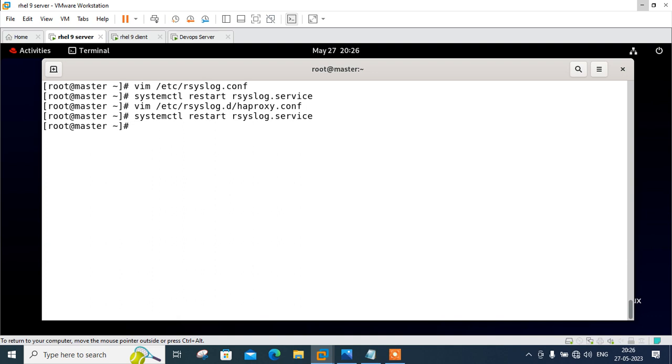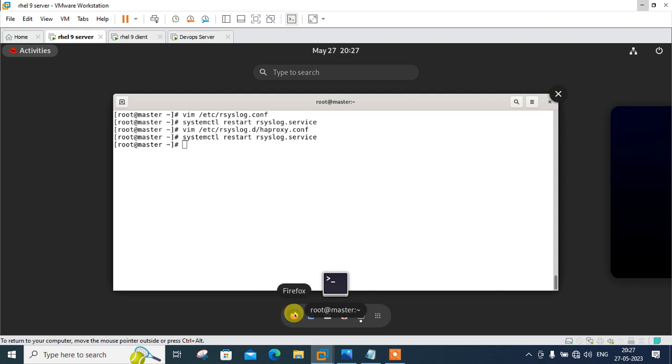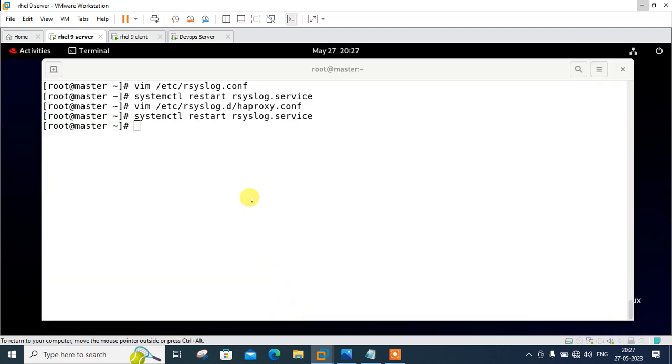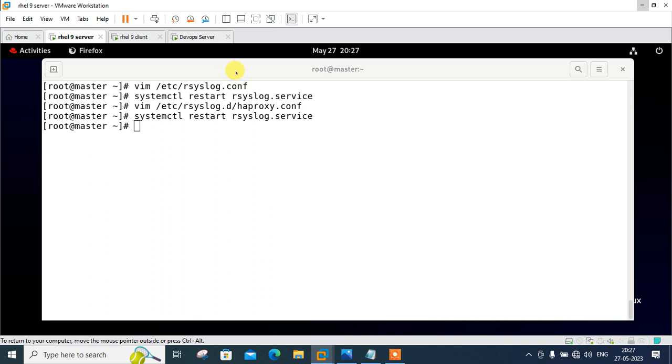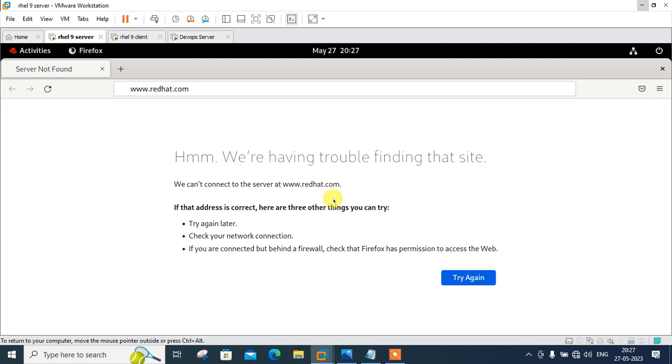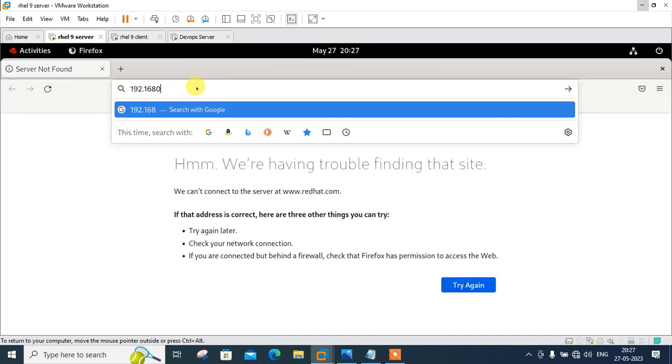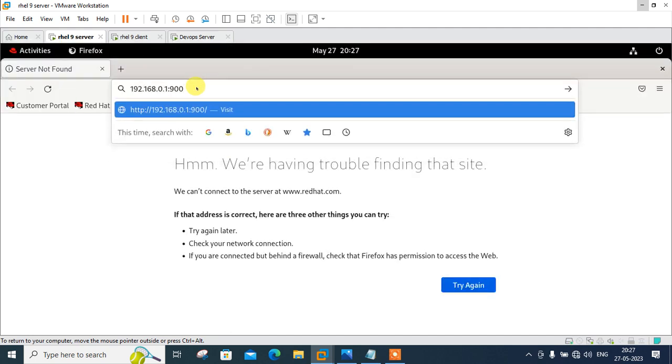Now everything is done, time to check. We can execute the curl command or go with Firefox web browser to access your httpd proxy load balancer multiple times. Let me go to activity first, go to the browser and I will hit it through 192.168.0.1 colon 9000.